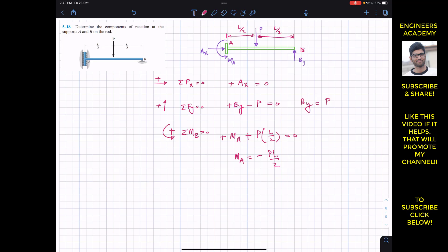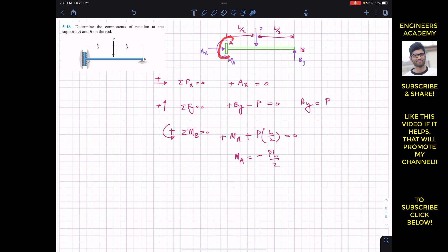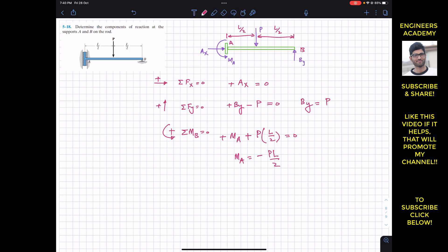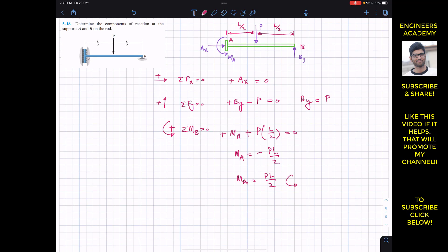Since we got a negative sign, the assumed counterclockwise direction of MA is not correct — we must reverse it. So MA acts in the clockwise direction. The magnitude of MA is PL divided by 2, acting clockwise.